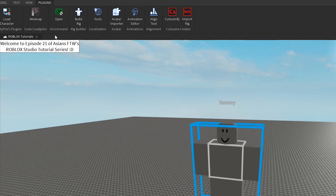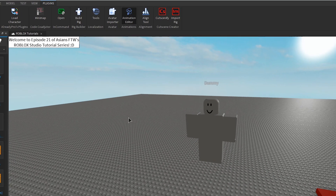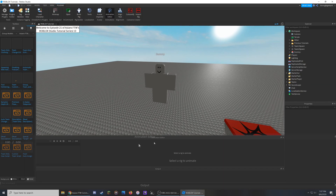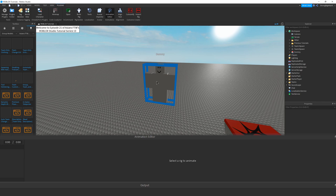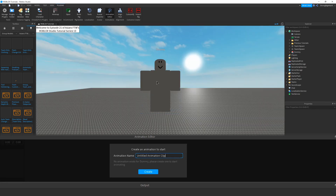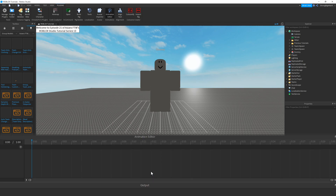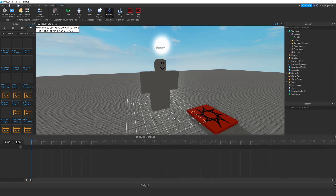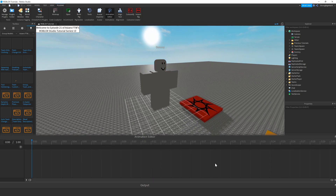Now, still under the plugins tab, click on the Animation Editor. A new GUI should appear on screen. Once you select the rig, it'll prompt you to type in an animation name, so I'm just going to call it 'walking one' and click Create. Now we can get started with creating the animation.